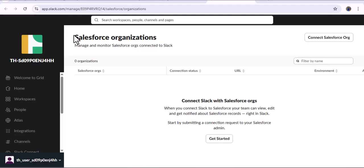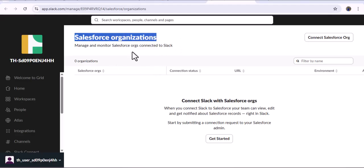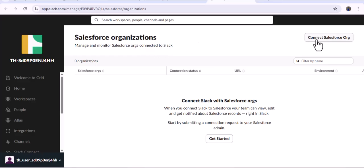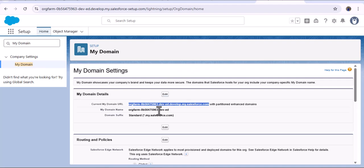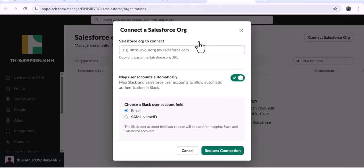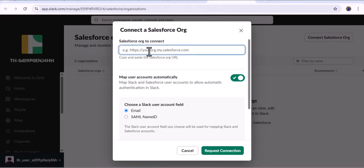Here you can see the Salesforce Organization section — currently we haven't connected with any Salesforce org. We need to connect it, so click the Connect Salesforce Org option. Now we need to provide the domain from our Salesforce org. As I navigate to Salesforce and open My Domain, let me copy this domain again and paste it into Slack. Here you can also see the option Map Users Automatically.